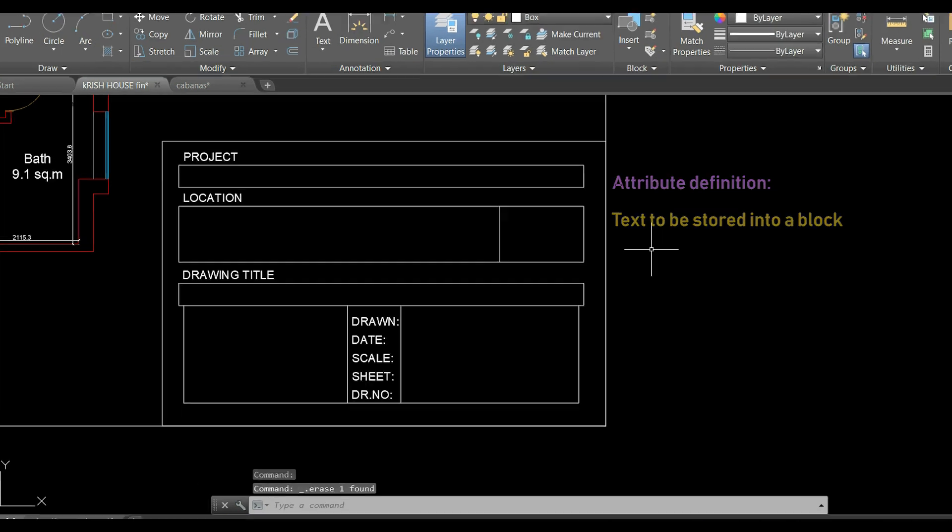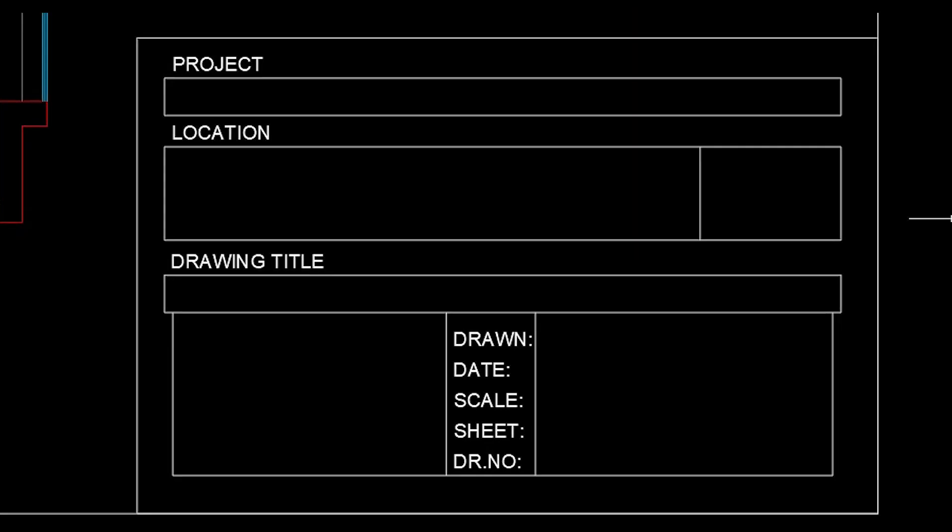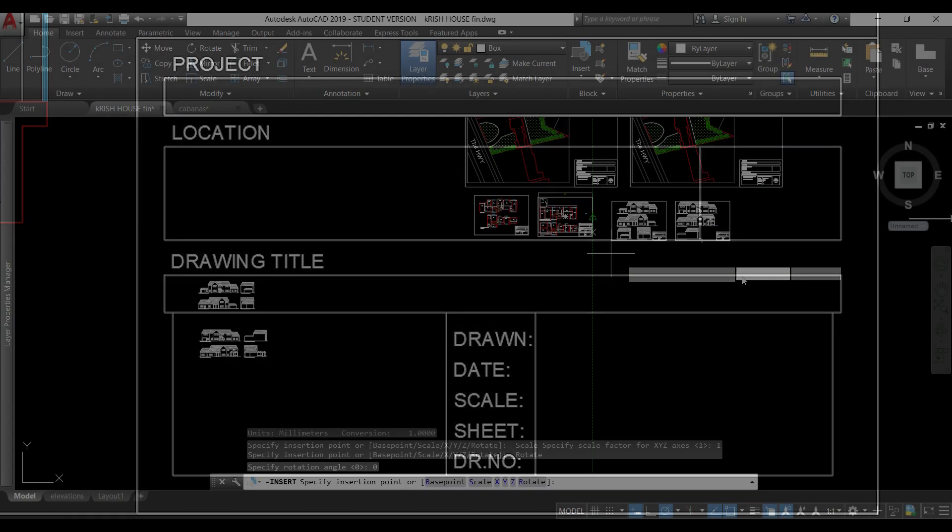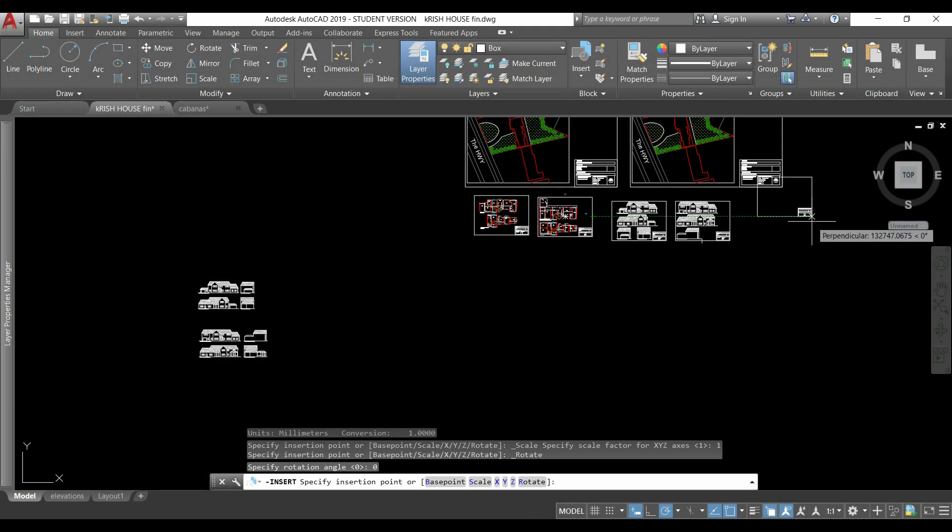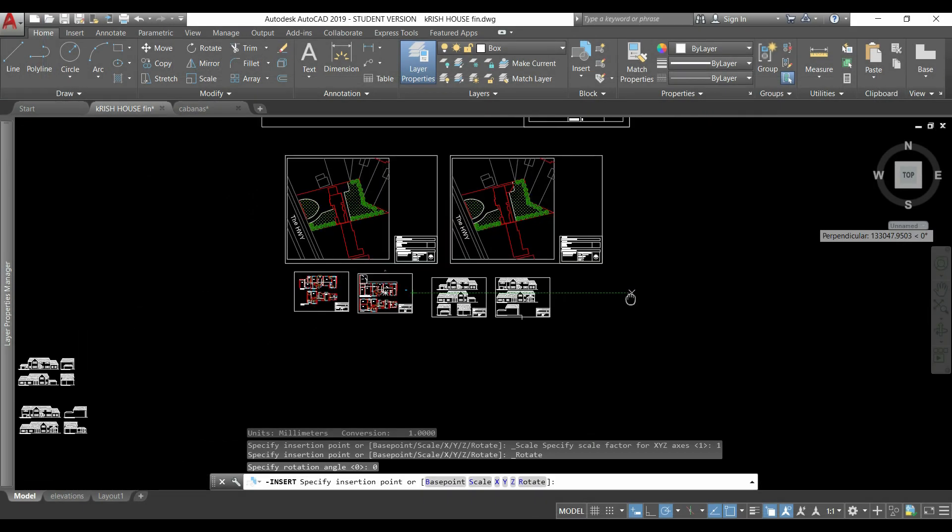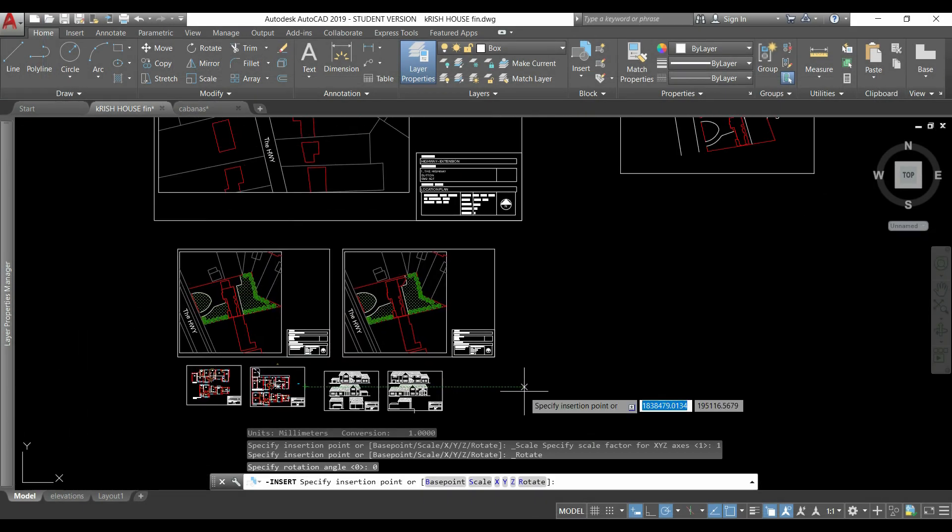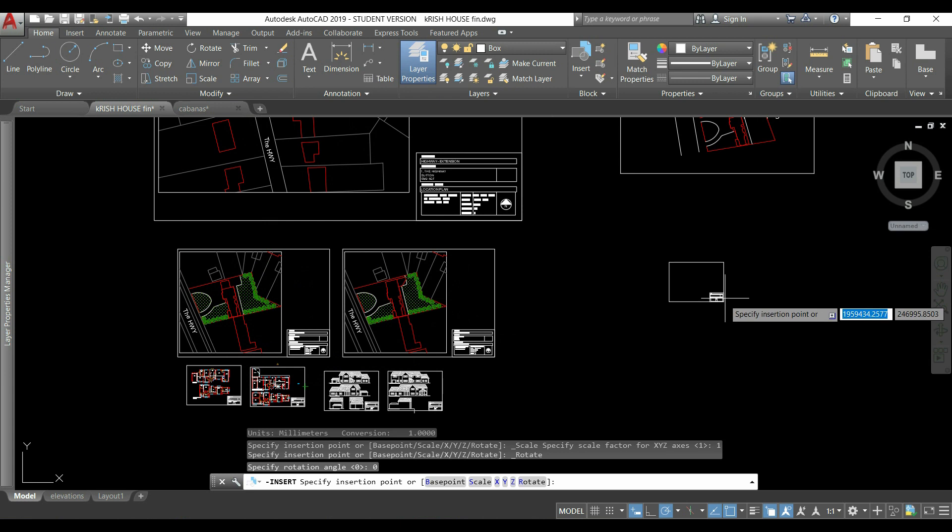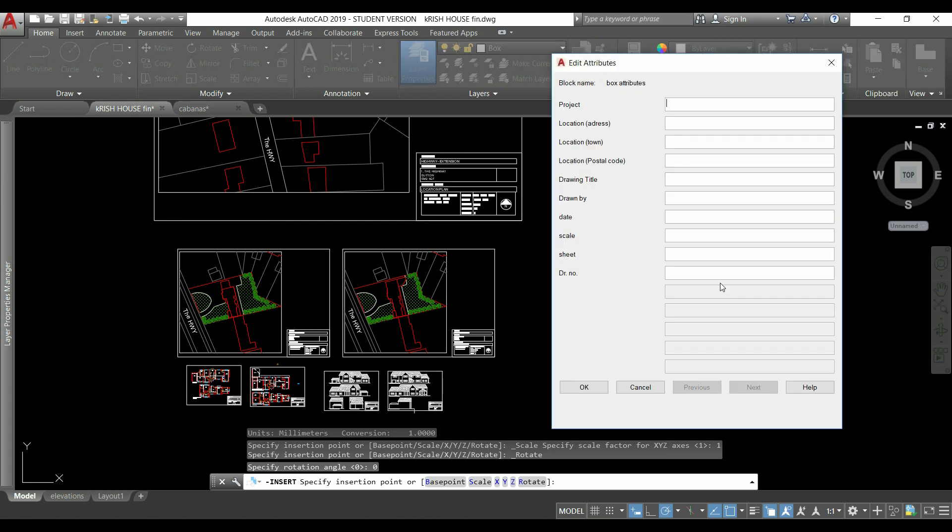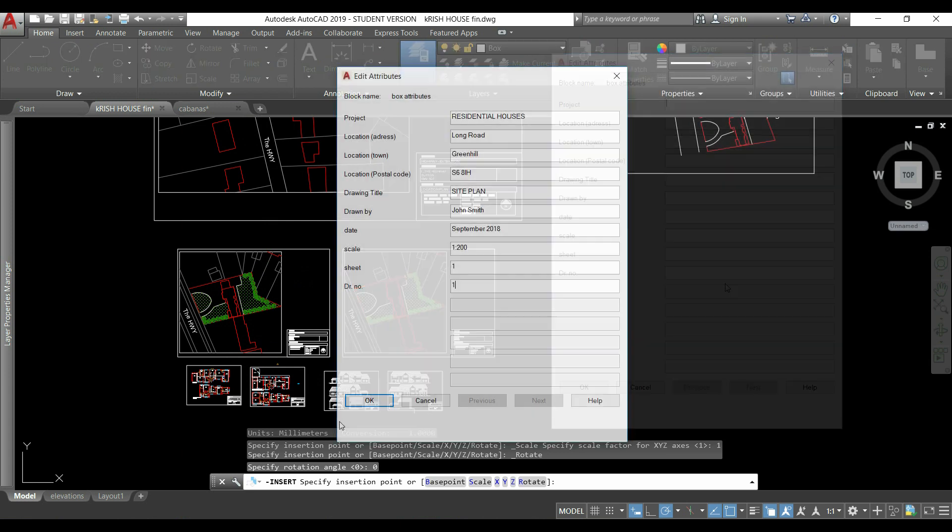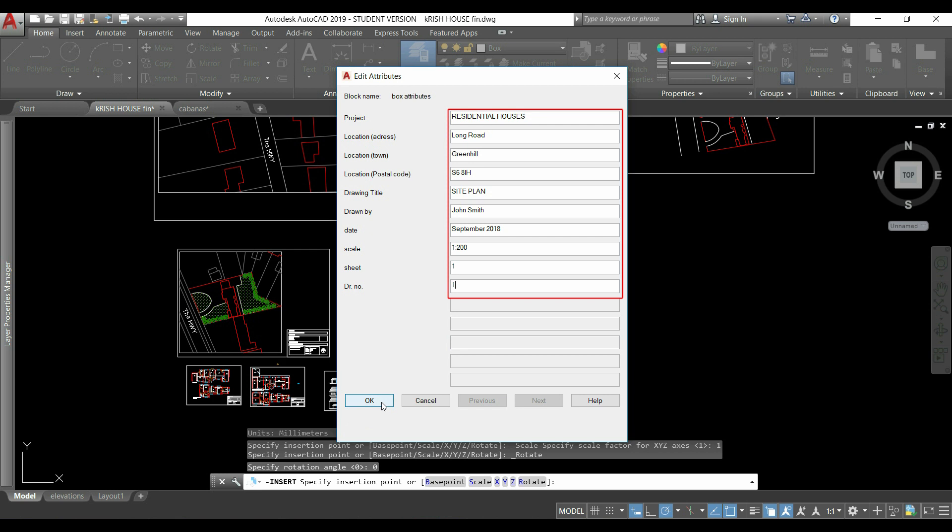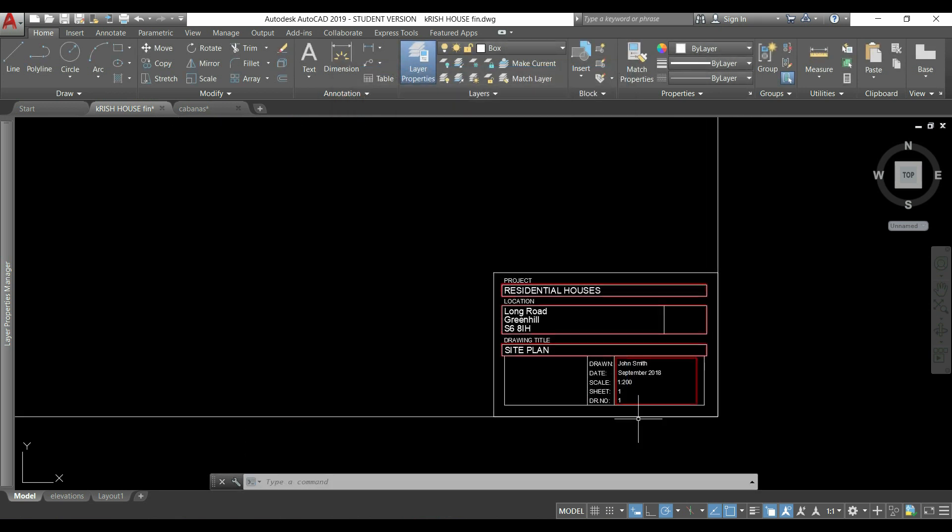if I create a block with this box and I want to fill these blanks, I can do it by adding attributes and when I insert a block, this window appears to insert the text that I want. And then it will be displayed in the block automatically.